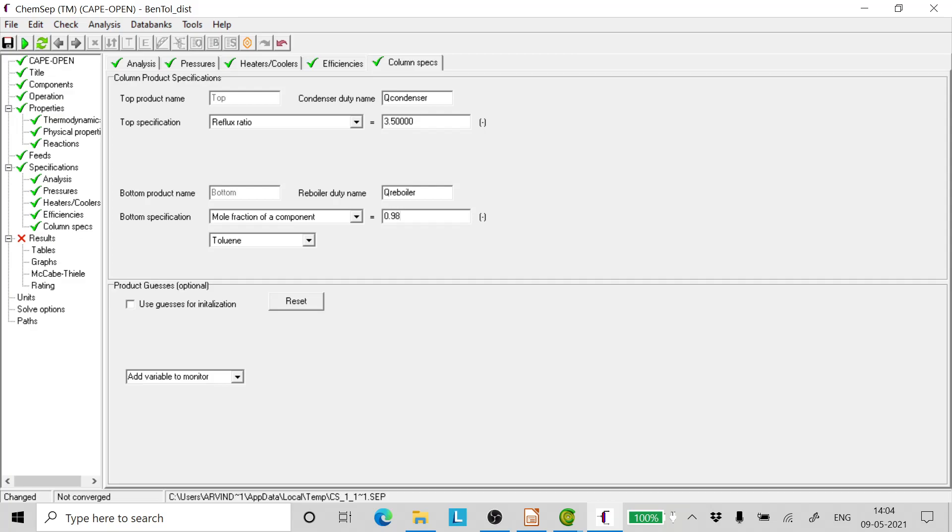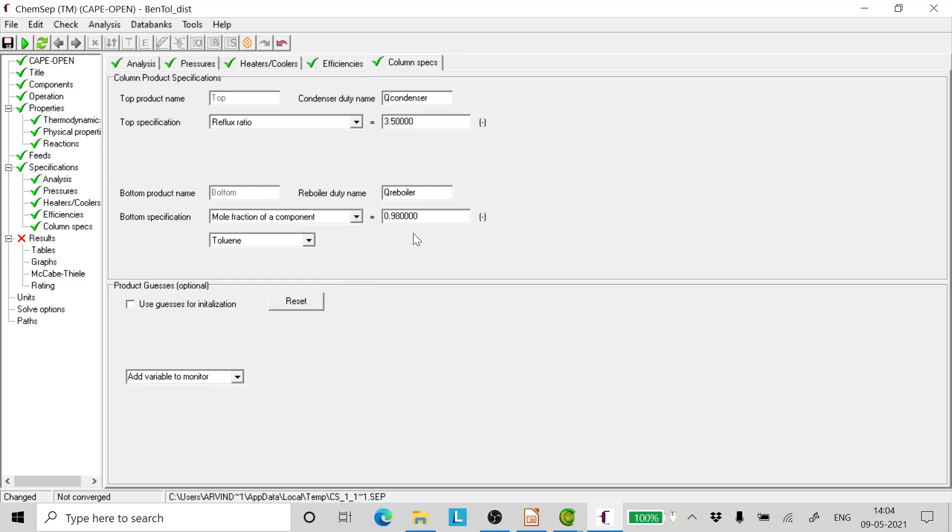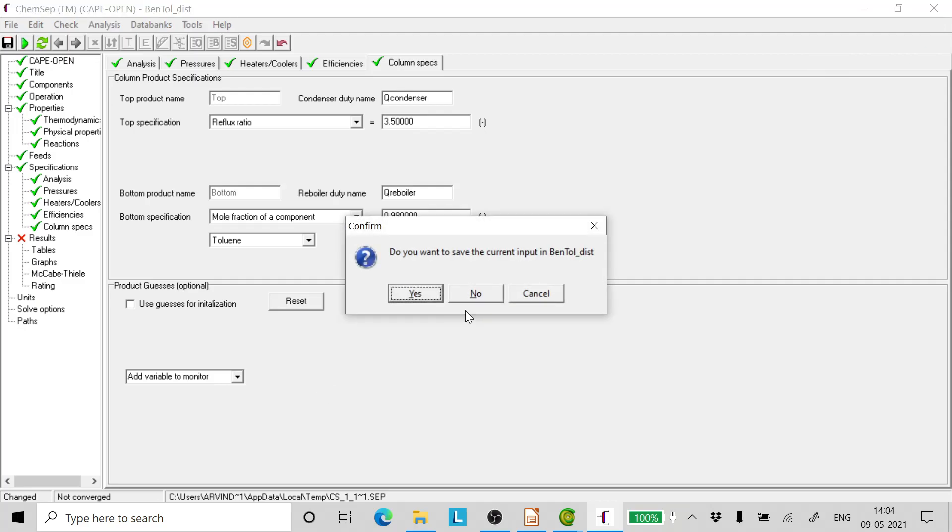And we fix it as 0.988 and click enter. Mind you, this is the mole fraction. We will be checking later on whether it is equal to the mass fraction or some correction needs to be made. First we should get ahead with the distribution.